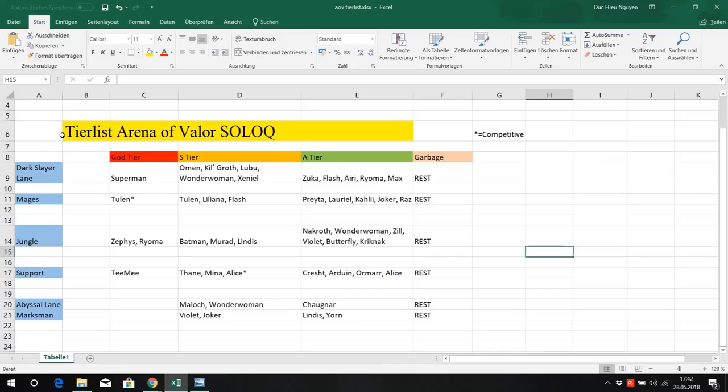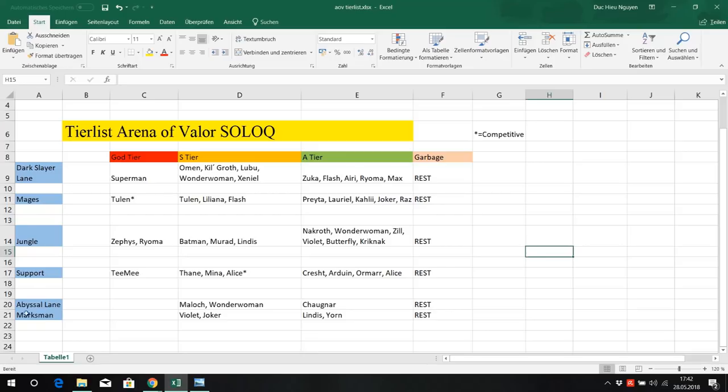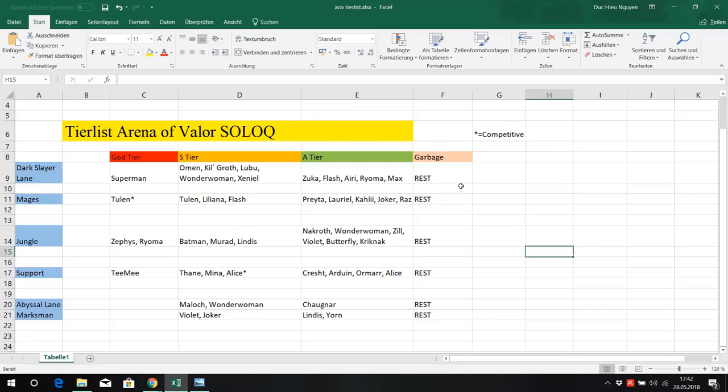As you can see I divided it into the roles: Dark Slayer, Mages, Jungle, Support and Abyssal Lane or Marksman, and then God tier, S tier, A tier and the rest is pretty much garbage in my opinion. But of course you can play whatever hero you want and what hero is the most fun for you.